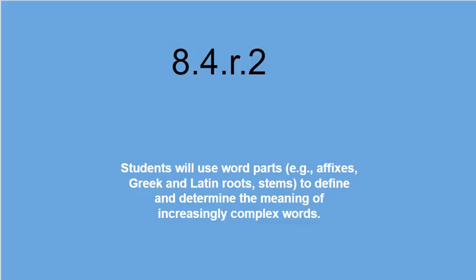Today we're going to look at Oklahoma Academic Standard 8.4.R.2 — that's 8th grade Standard 4 Reading.2. This is how the standard reads: students will use word parts, for example, affixes, Greek and Latin roots and stems to define and determine the meaning of increasingly complex words. Please pause the video and write down what this standard is.